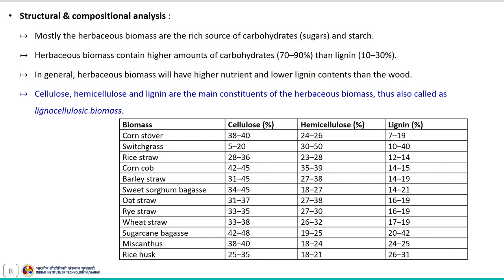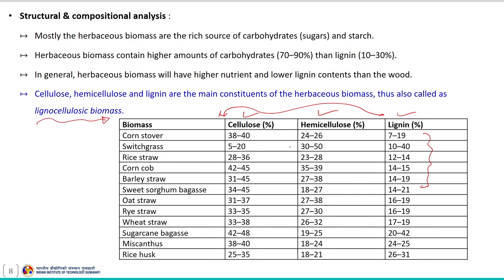Structural and composition analysis of herbaceous biomass indicates that it is a rich source of carbohydrate and starch. Herbaceous biomass contains higher amounts of carbohydrates — that is cellulose and hemicellulose — than lignin. If you see this table, the lignin content in herbaceous biomass is relatively low compared to the carbohydrate content. In general, herbaceous biomass will have higher nutrient and lower lignin content than wood. Cellulose, hemicellulose and lignin are the main constituents, thus it is also called lignocellulosic biomass.